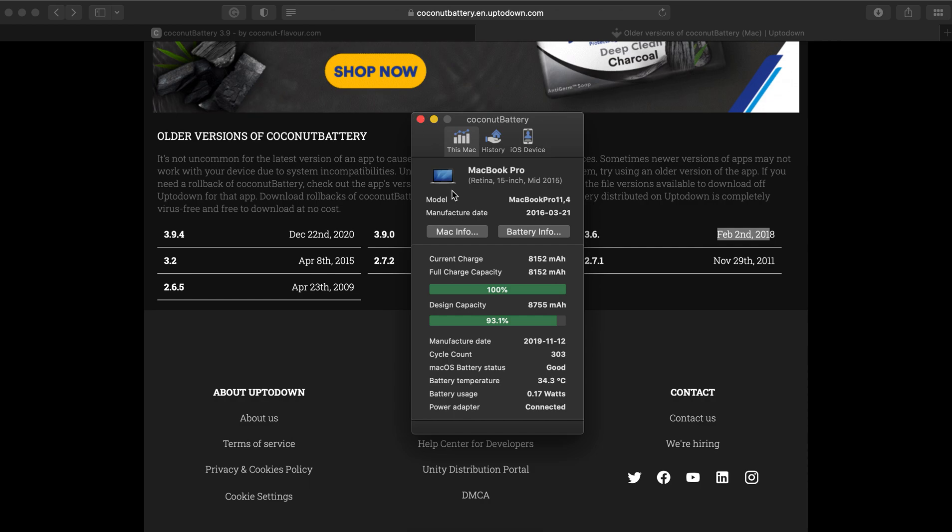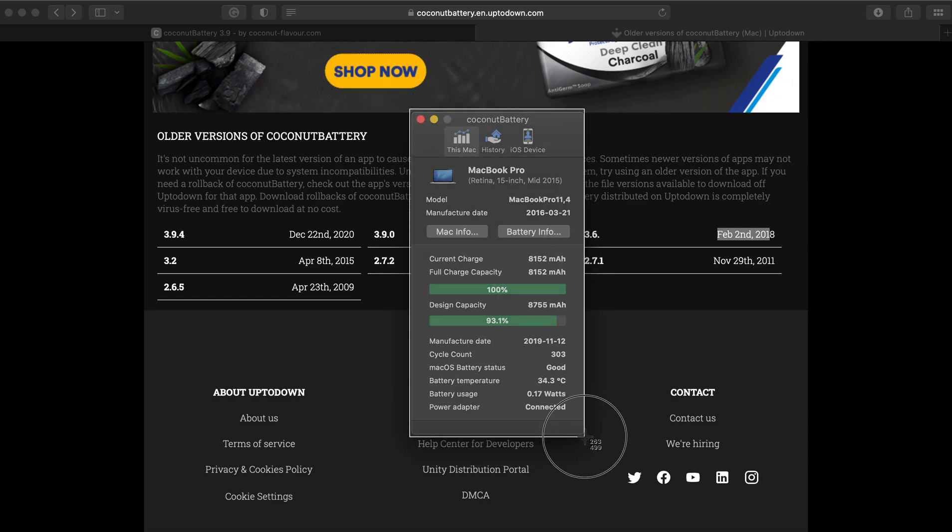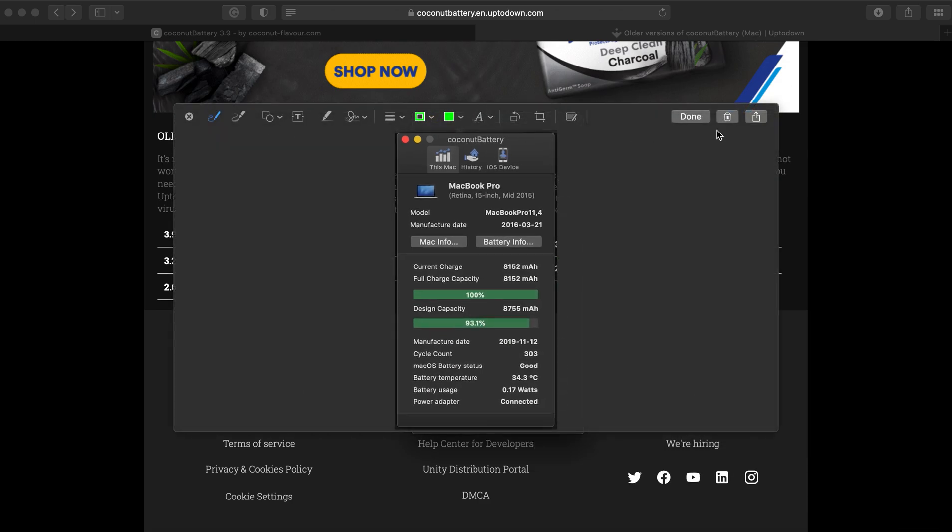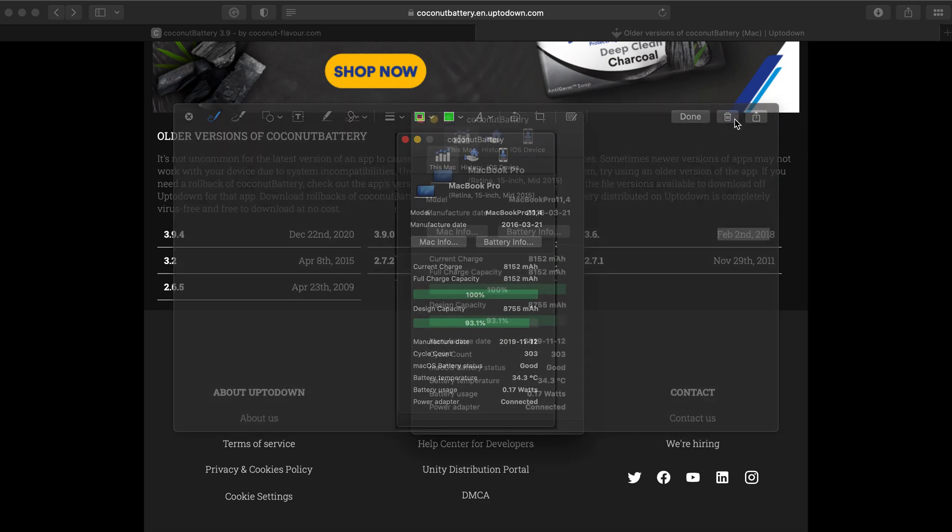You will then take a screenshot of this window over here and send that through to us. If you're unsure of how to do a screenshot, you hold shift, command, and the number 4 at the same time until you get crosshairs, and you take a screenshot of that and send that through to us. Thank you.